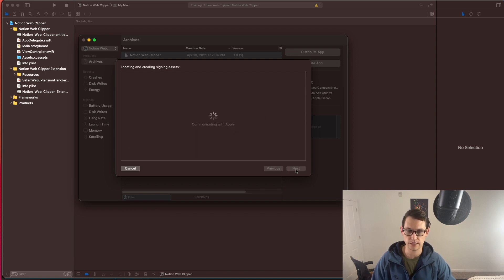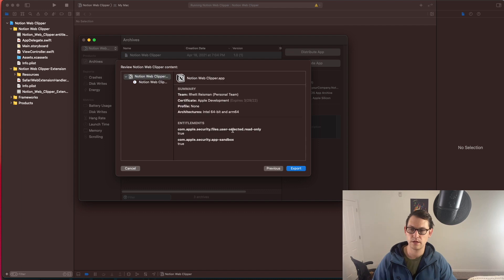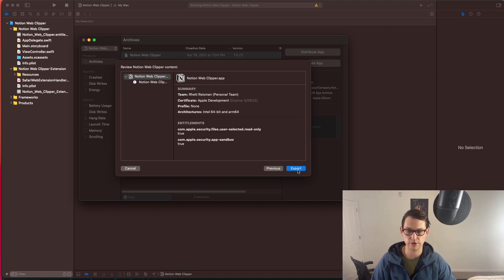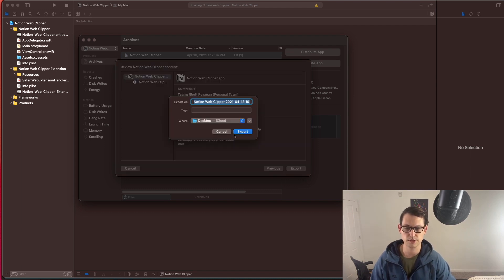Automatically manage signing. Hit next. It's going to do a little bit of processing there, and then you'll hit export. And I'm just going to save this on my desktop for now.